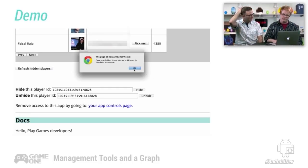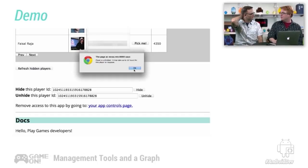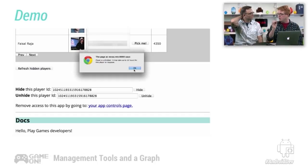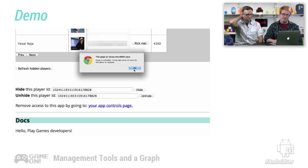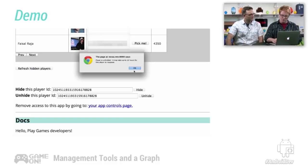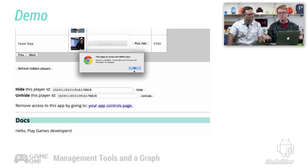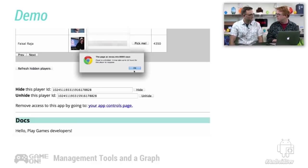Now when you hide this player, are they hidden from all leaderboards or just this particular leaderboard? No. They're hidden from all leaderboards. OK. Well, those are the management tools. These are all open source. You can get them from yourself, from GitHub, from our regular samples.